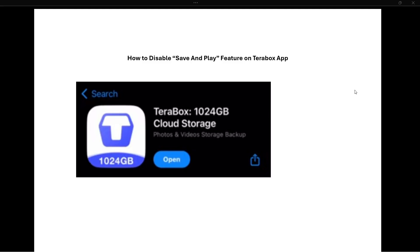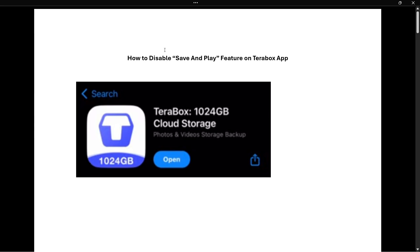In this video, I'm going to show you how to disable the save and play feature on TeraBox app. The first thing you want to make sure is that you have the correct app installed on your phone.